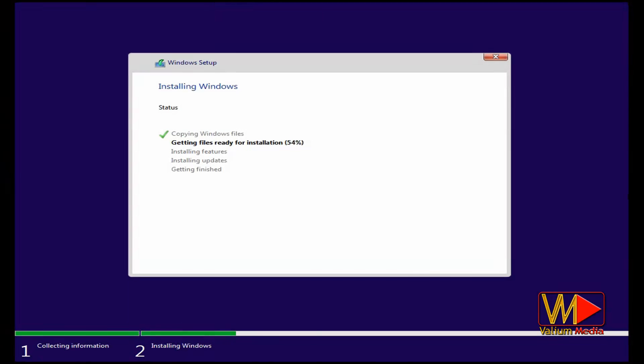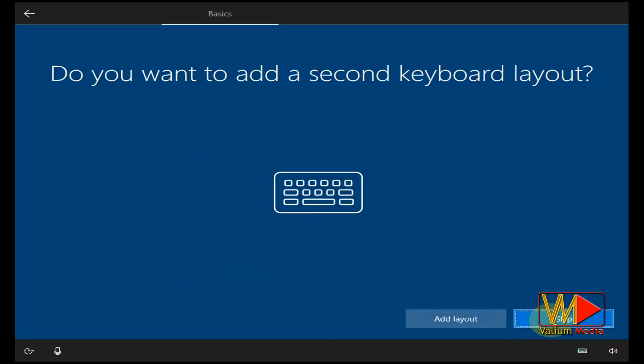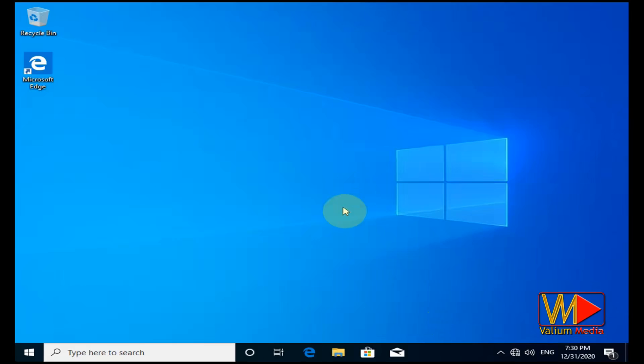Hello everybody! In this video, I will show you how to install a fresh copy of Windows 10, the latest version, using a USB Drive step by step.